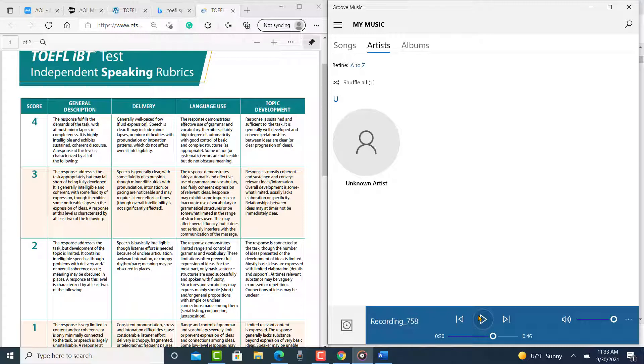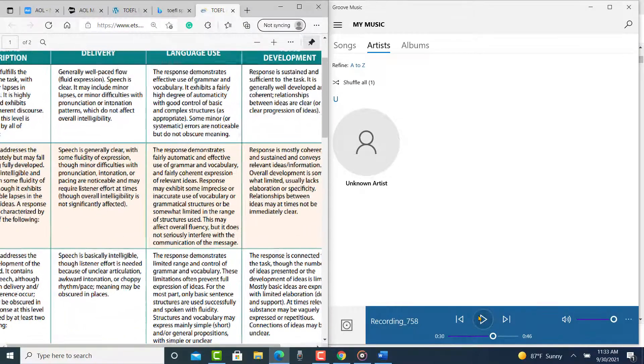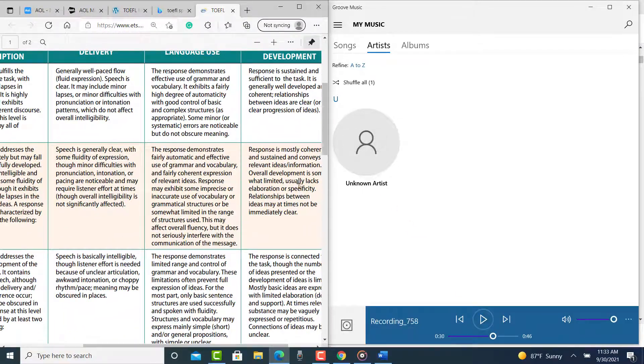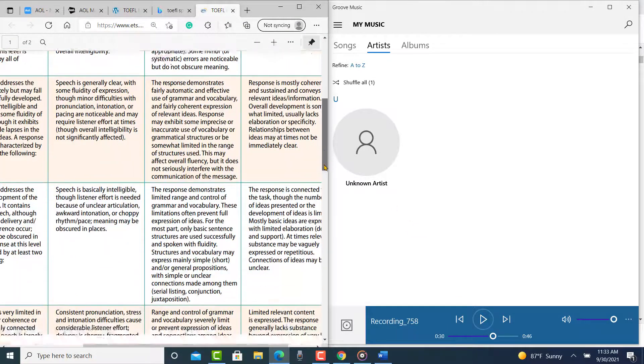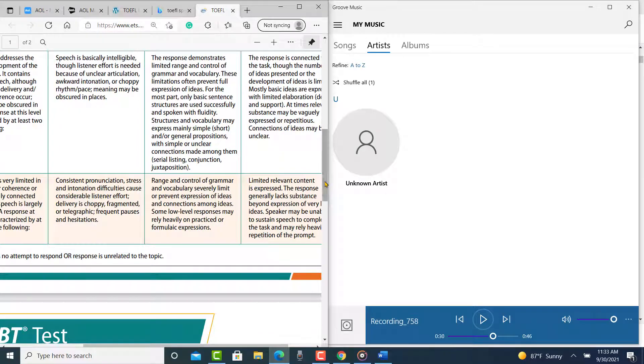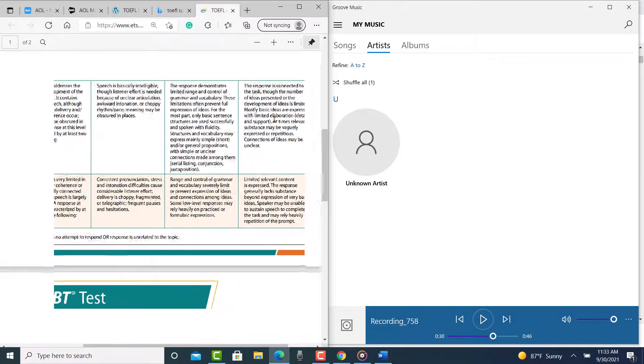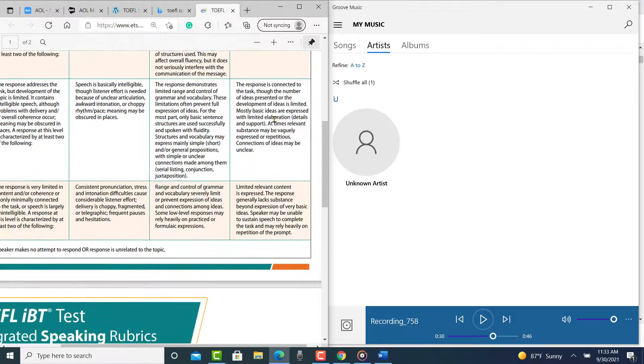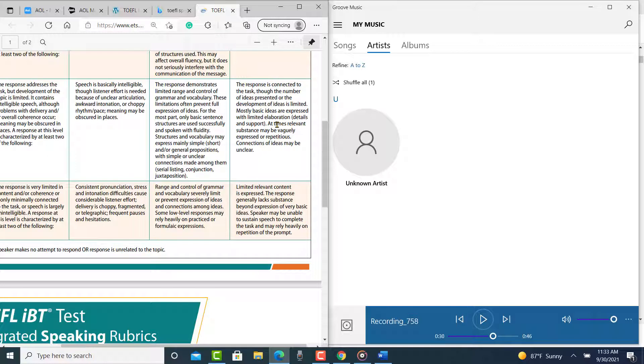Now, you're giving all of these different reasons, but you're not elaborating on anything. Do you see where it says in the three, usually lacks elaboration or specificity? But you're even worse than that. Mostly basic ideas are expressed with limited elaboration and support.